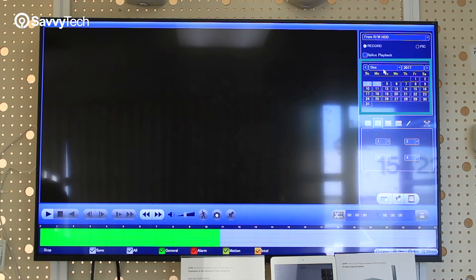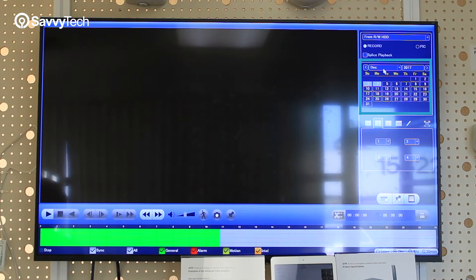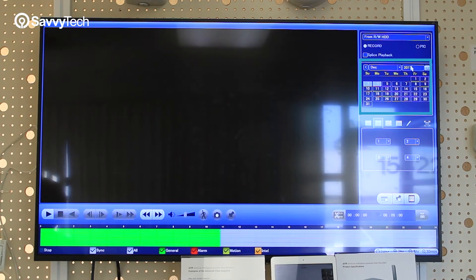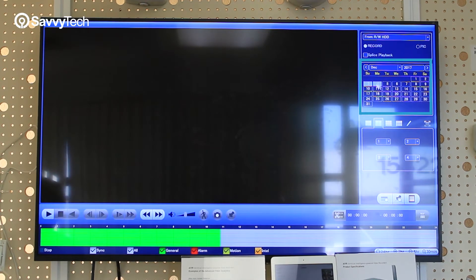Once that's done, on the calendar select the proper month and year, and select the date that you're looking for.